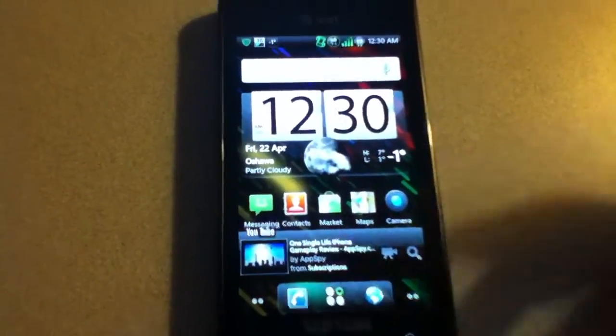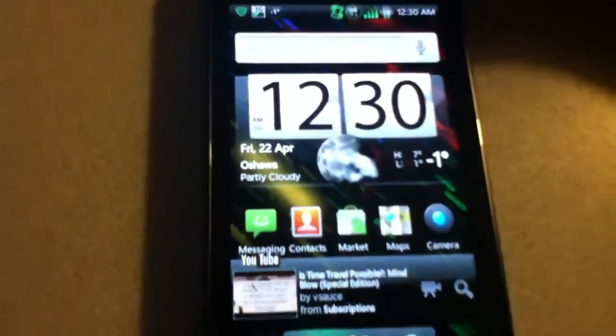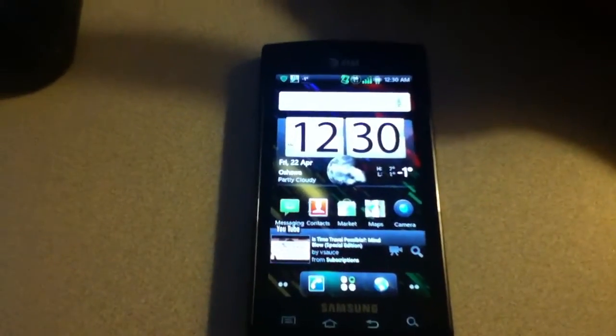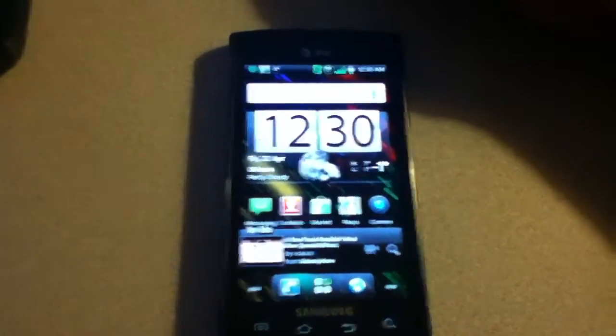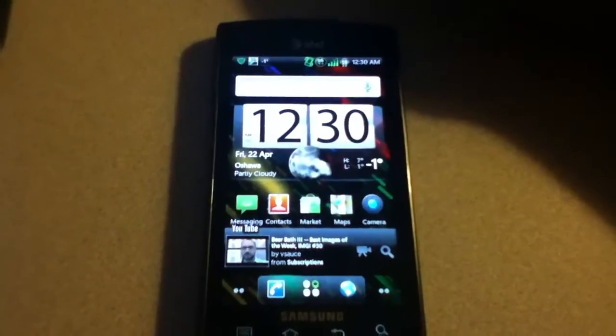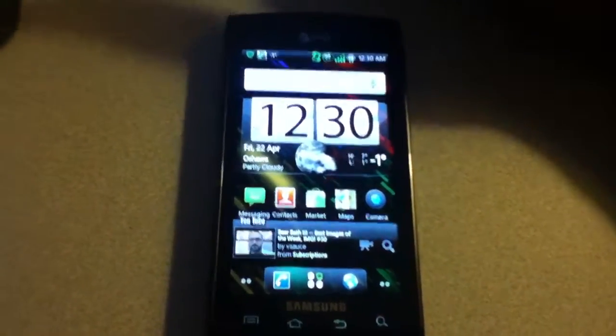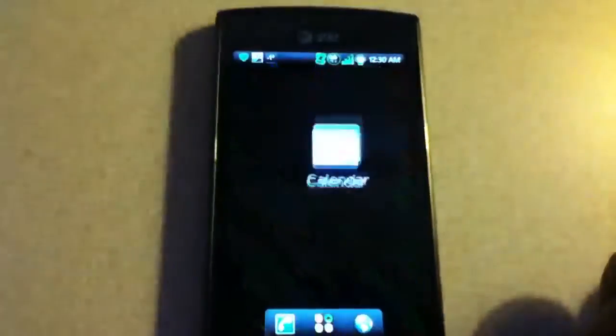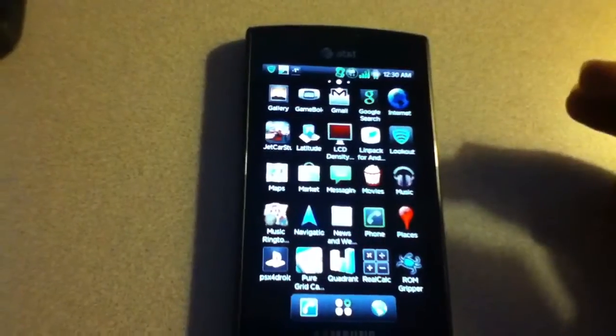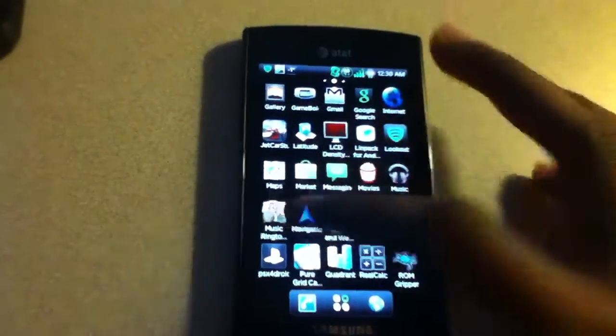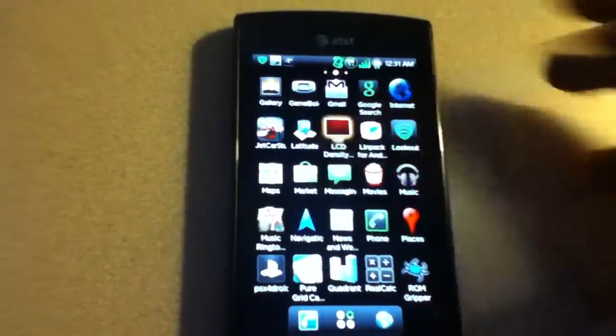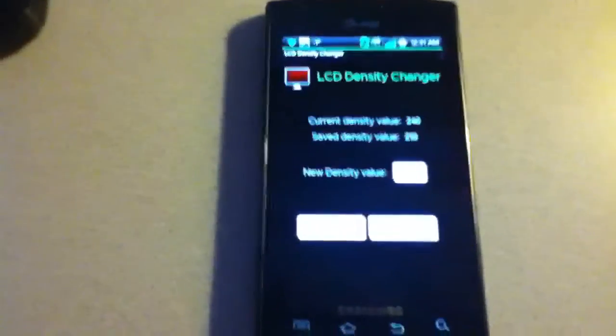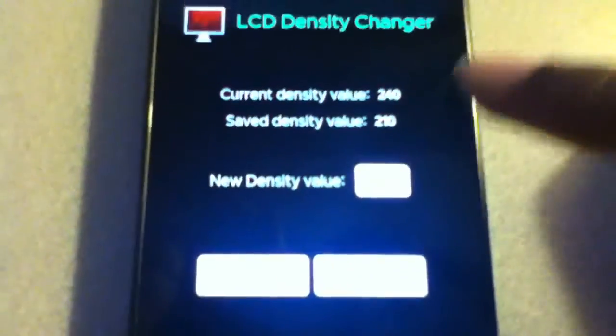So you guys know how the Captivate is 480x800 pixels resolution. And it isn't fair to the Super AMOLED screen because, in my opinion, it kicks the Atrix's ass. Like, halfway to hell. So we should try to make it more of a HD screen, right? Well, with LCD density changer, you can do that. You can actually reduce density here. As you can see right now, we're on stock 240. I put it back to show it to you guys.